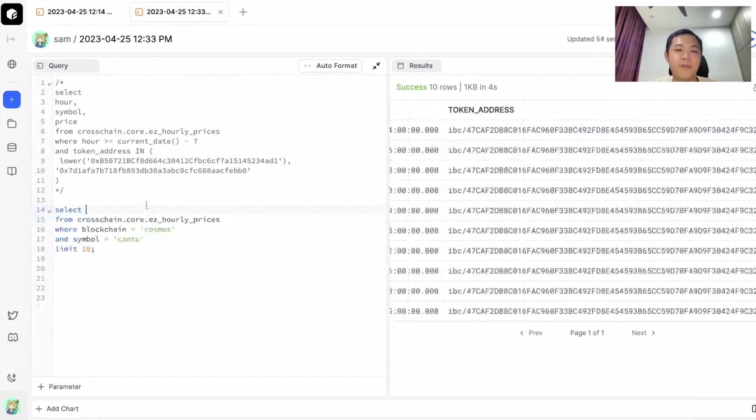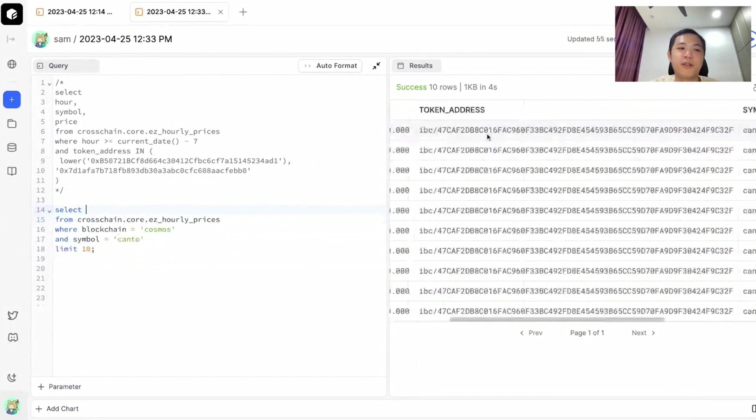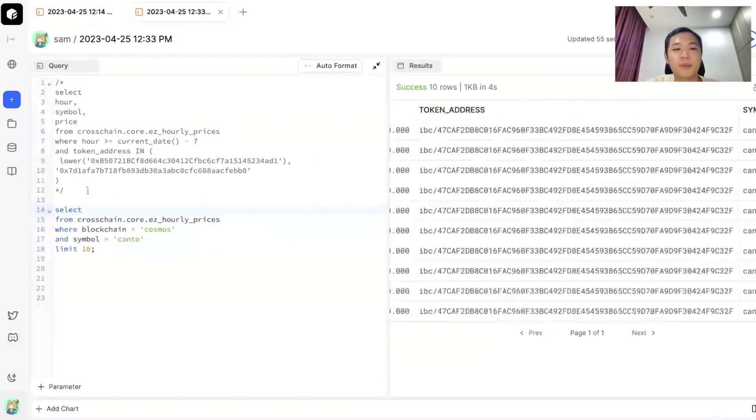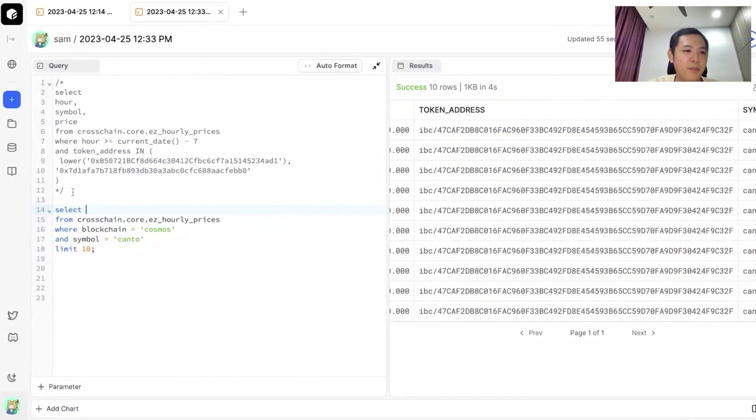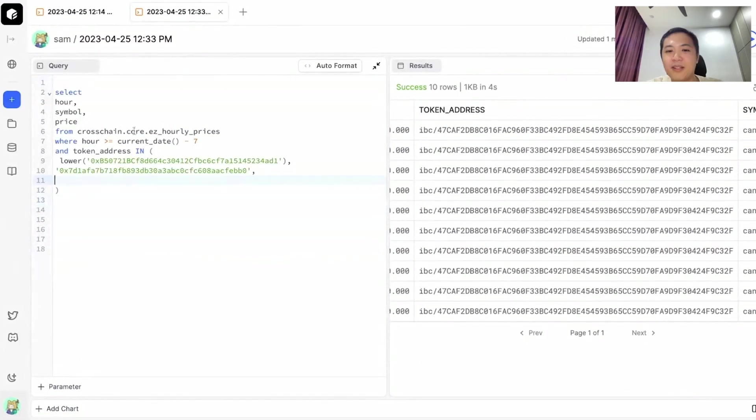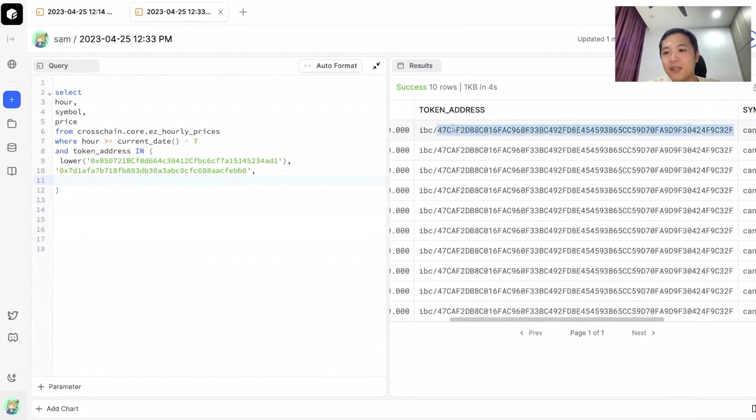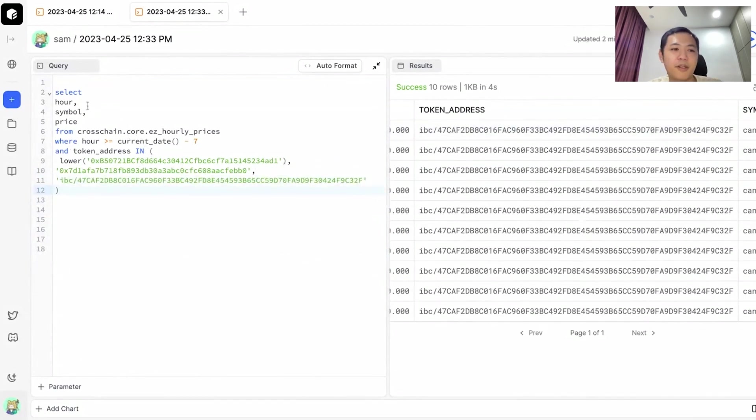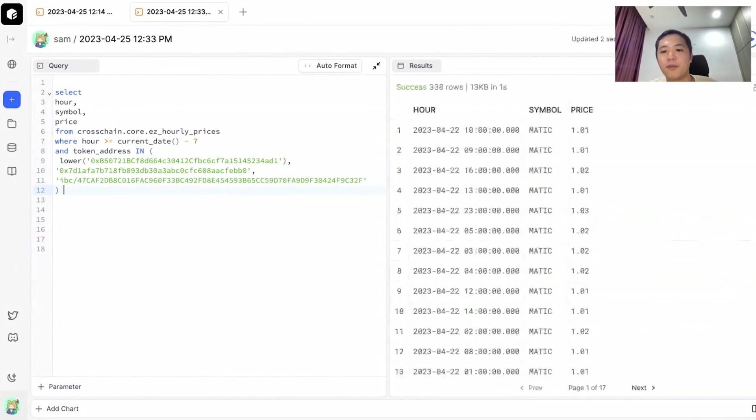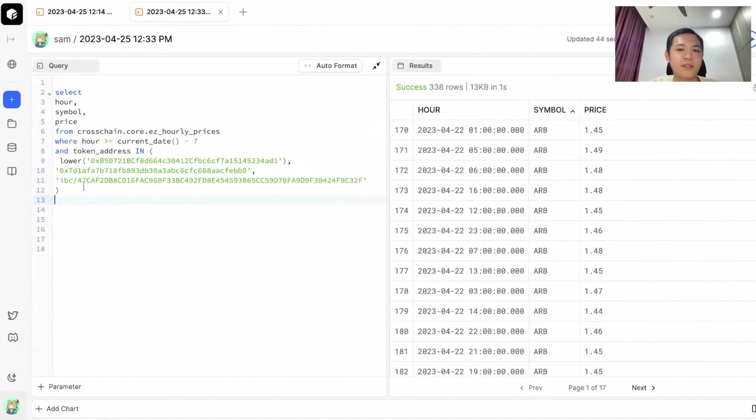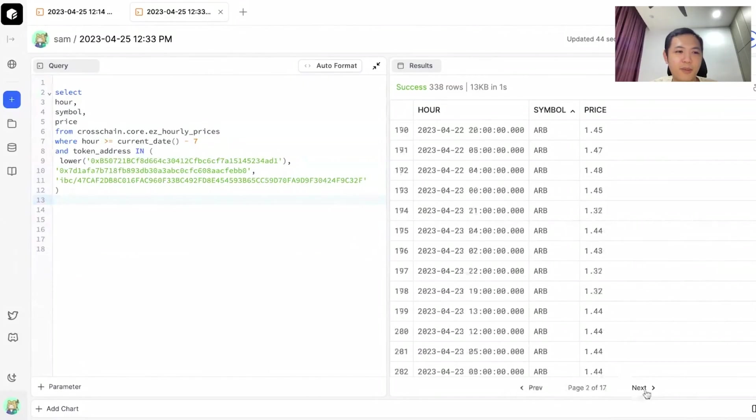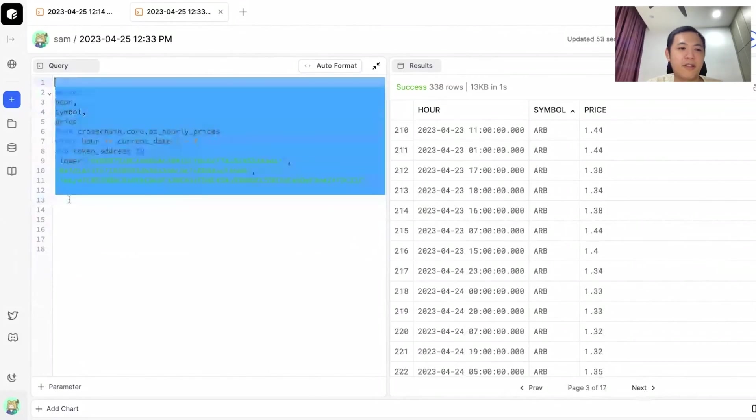Now that we've gotten a token address for Kanto, we can plug that back into our original query to compare the prices between Arbitrum, Matic, and Kanto. I am going to uncomment by removing the slash asterisk symbols. I think we're good to go. We've got Matic. I'm going to scroll through the results. Okay, so it looks like we're not getting the Kanto token in our results.